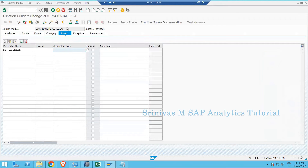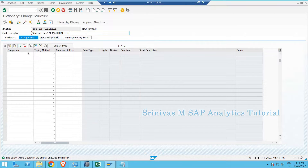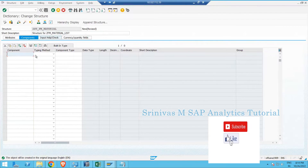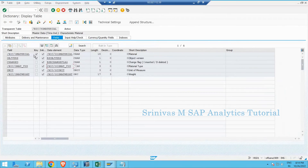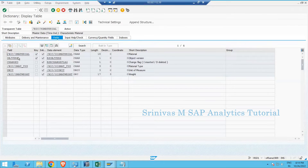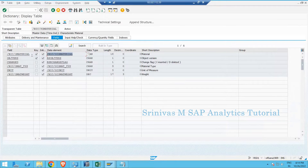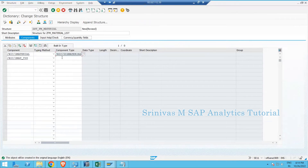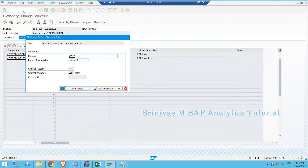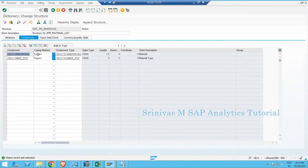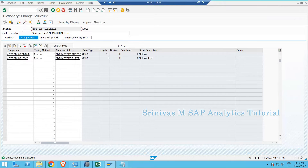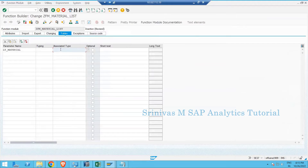I'm creating this structure for the function module. It must contain two fields: material — using the data element from the /BSC/MATERIAL field — and material type. I provide the component type as the data element name for both columns: 18 characters for material and 3 for material type. Then activate. Warnings are not required. Now copy this structure name.